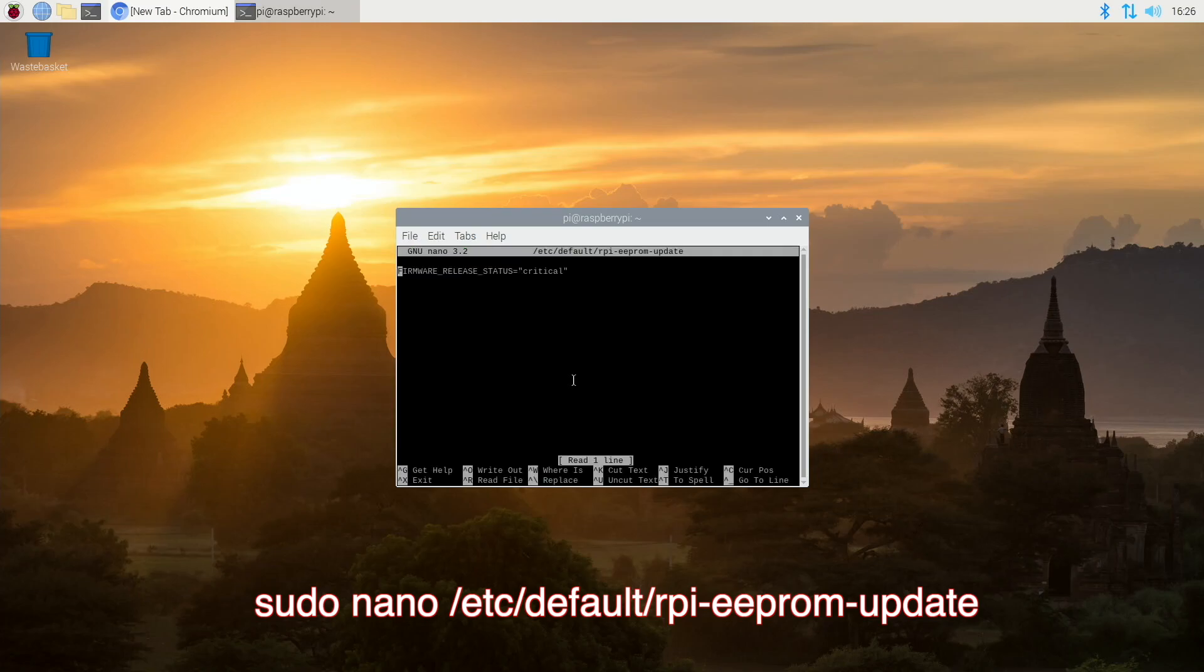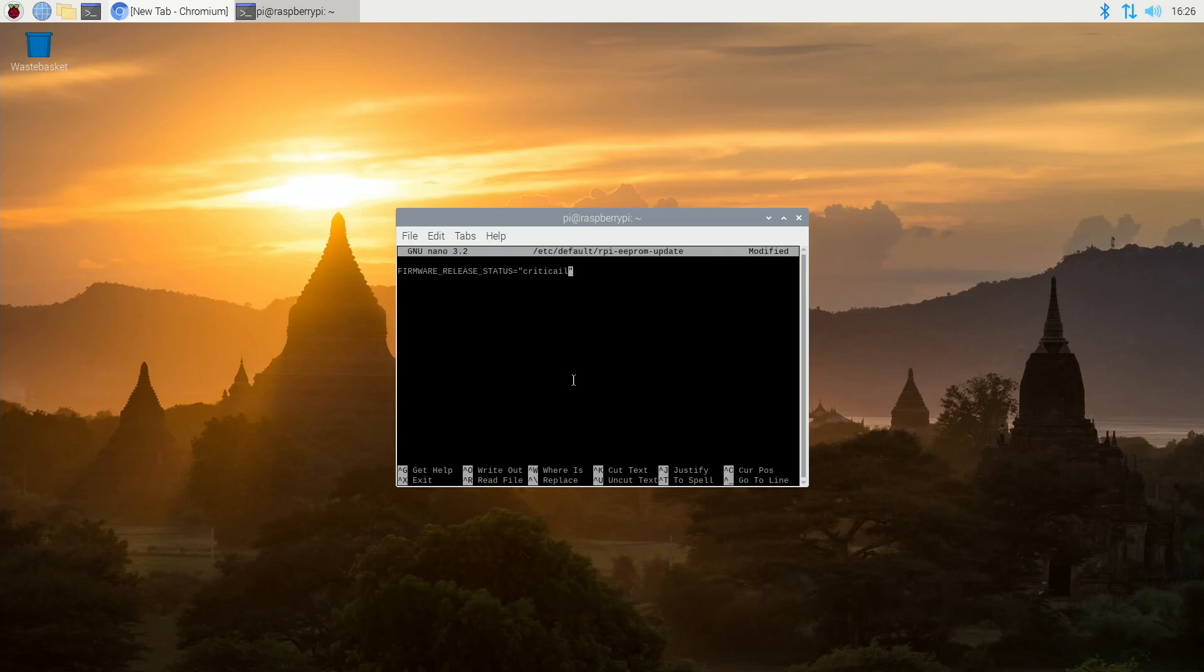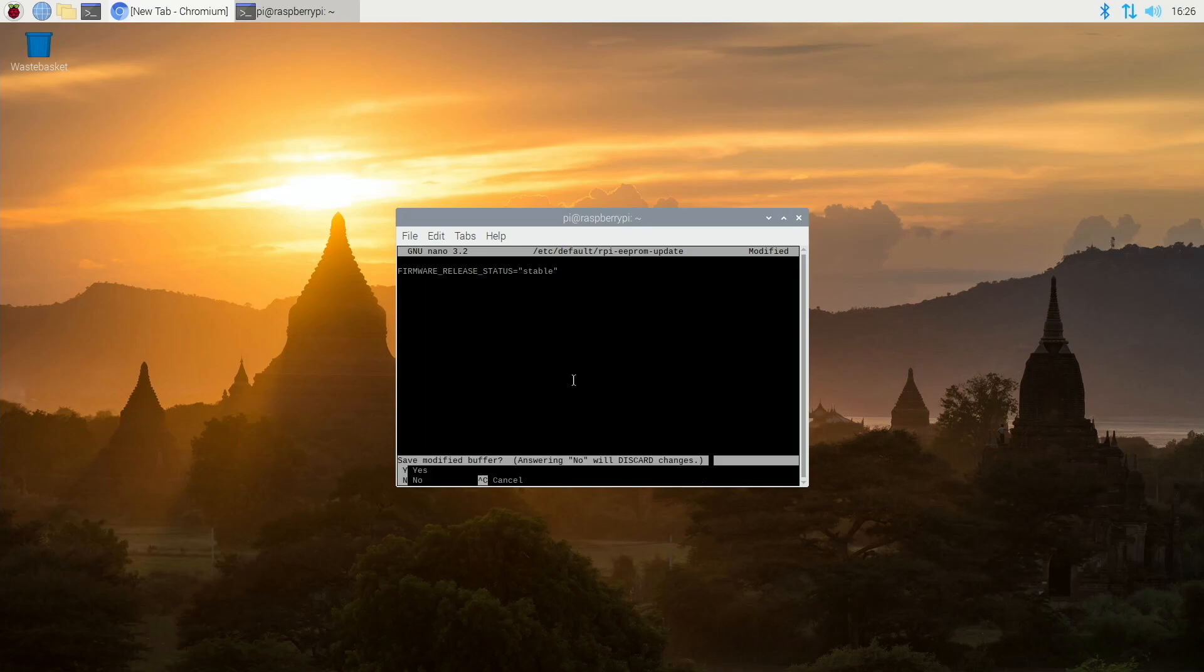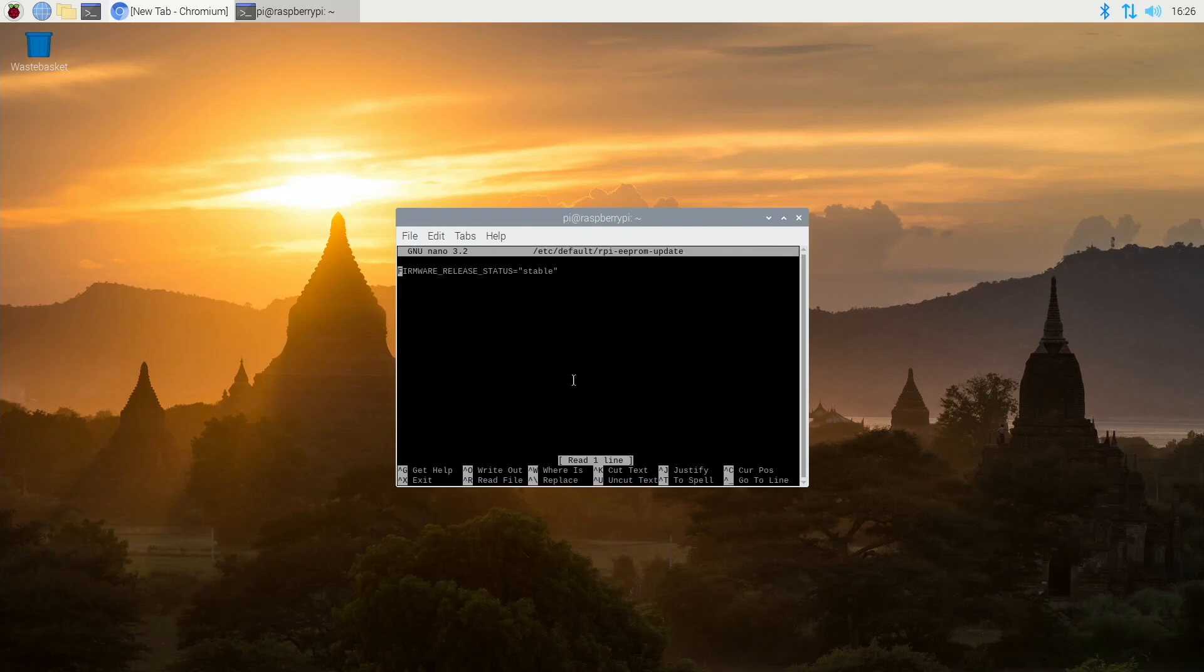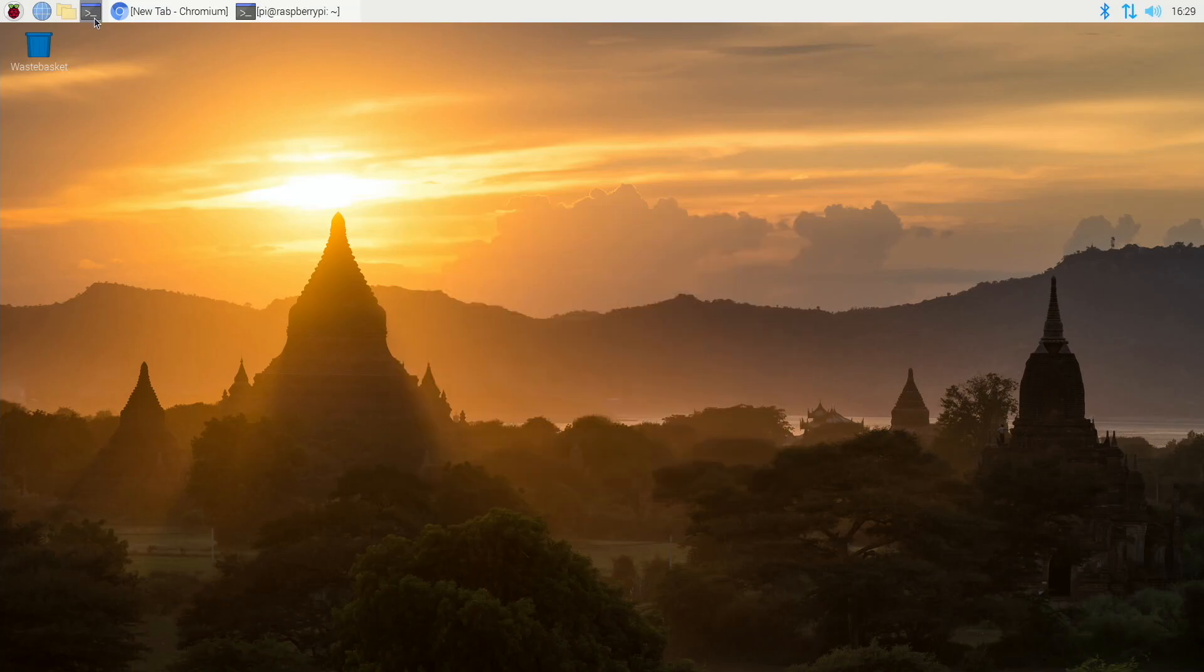Now taking a look at this where it says critical we need to change this to stable and then type ctrl x and save. And we can double check that it has in fact changed the file. Just retype the command and check it. So that's confirmed.